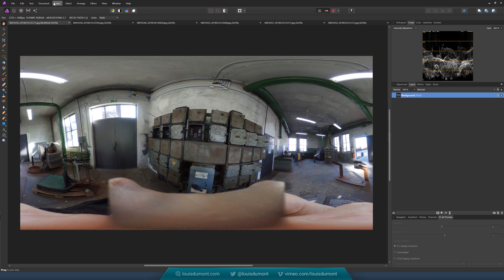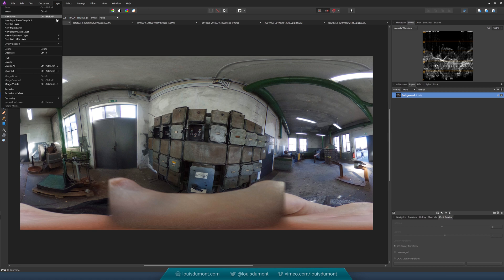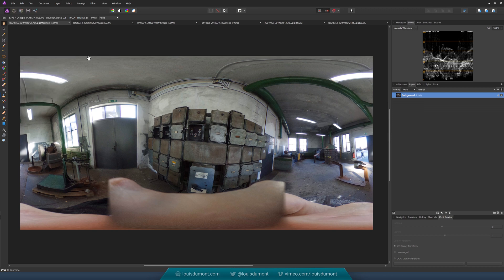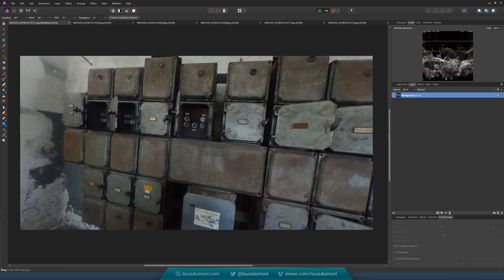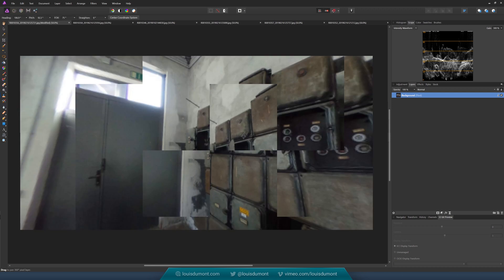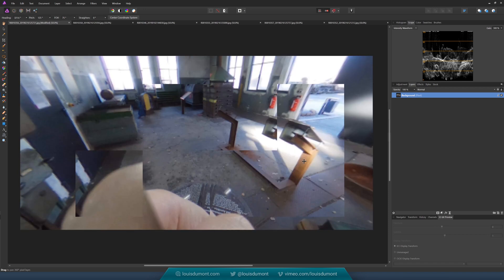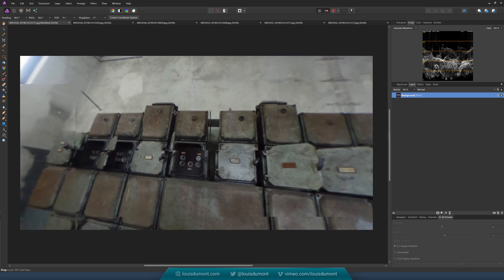So if you go to Layer, Live Projection, Equirectangular Projection, you can see we have a nice 360 view.